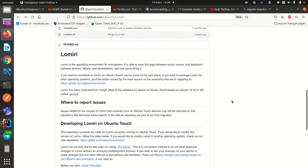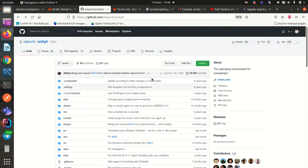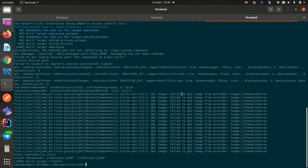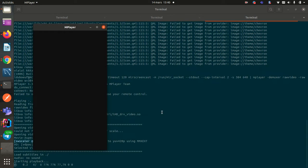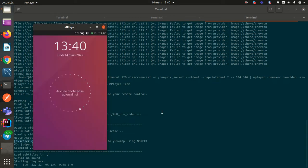Hi, this is Lionel. Today we're going to do some hacks on Lomery, formerly called Unity 8. So if we want to change the UI, for example, I want to change the label here, the clock.